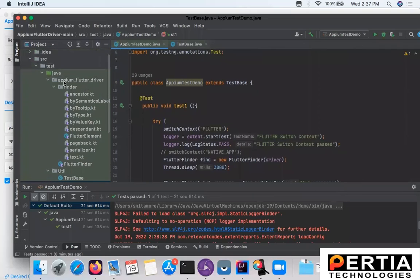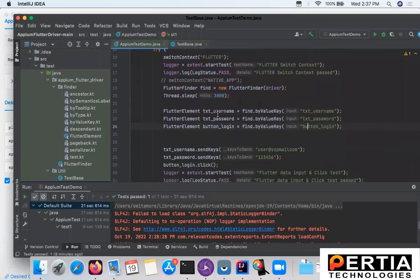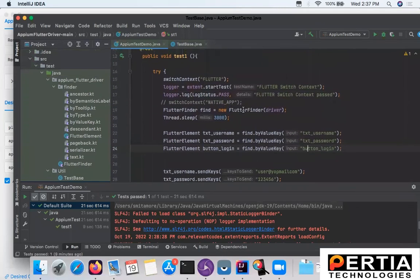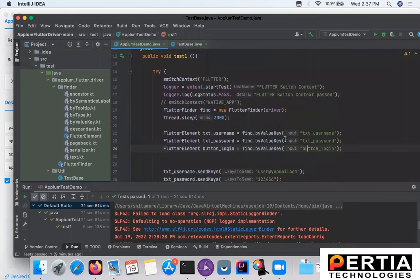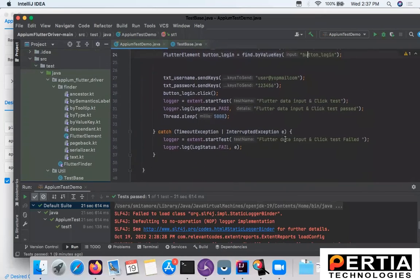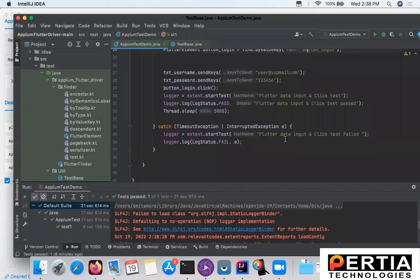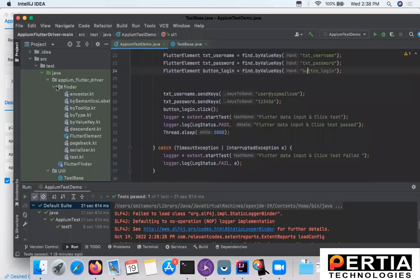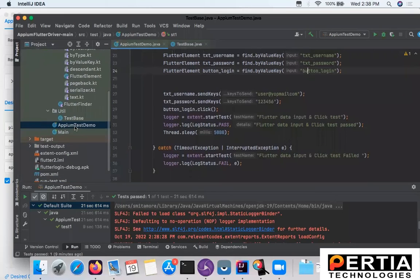Here you can find the library. As I mentioned, this has been downloaded from GitHub and added to the local repository. This is how the Flutter elements can be accessed using their different properties. Most of the time it is by value key, and this is what we have used to access the username and password.